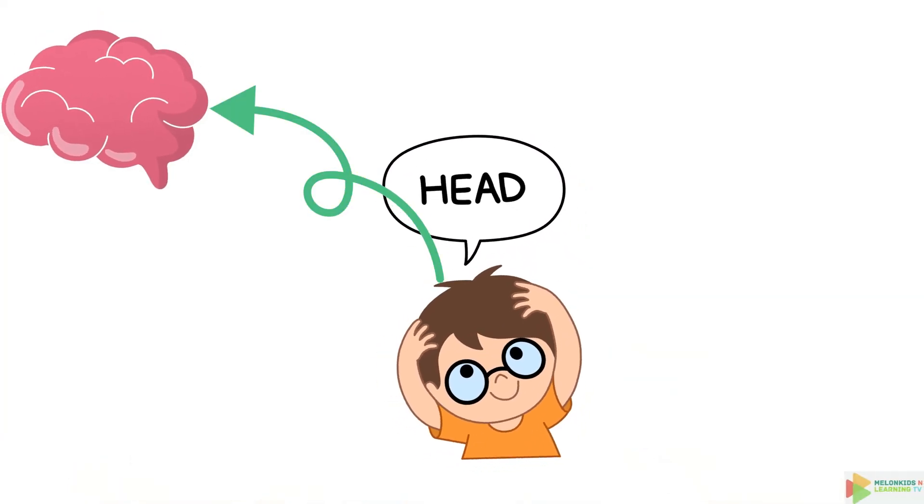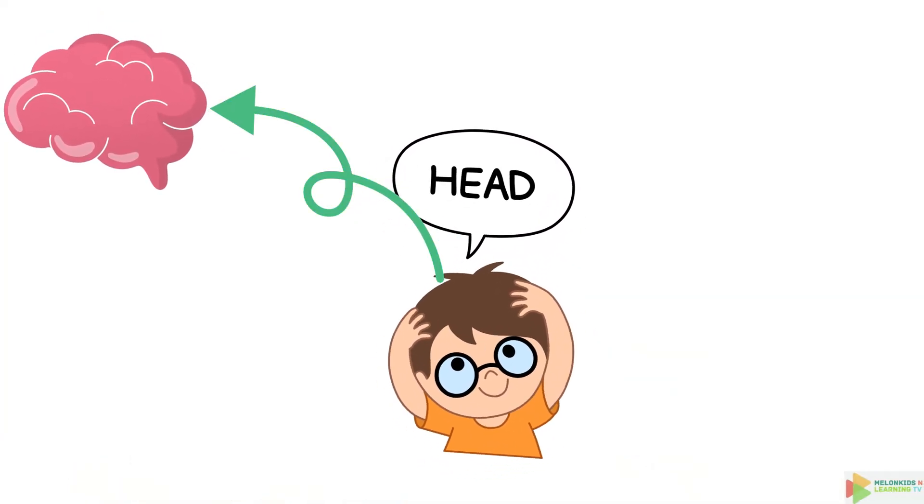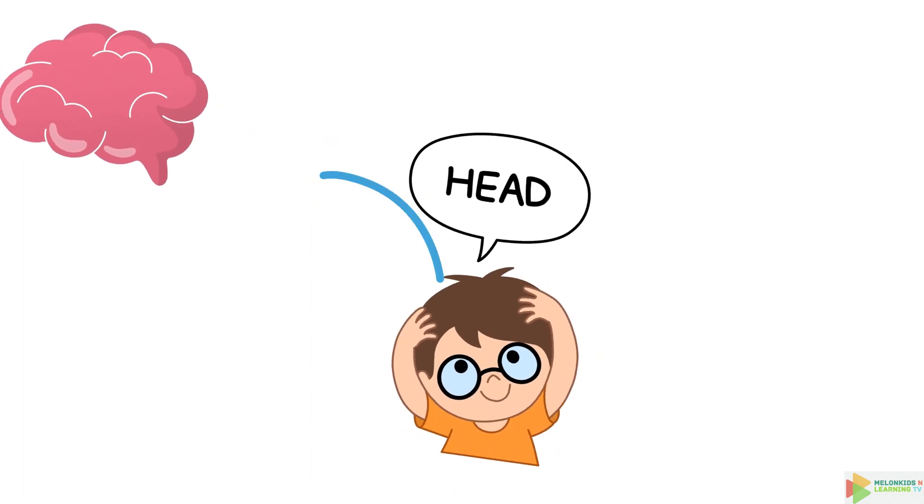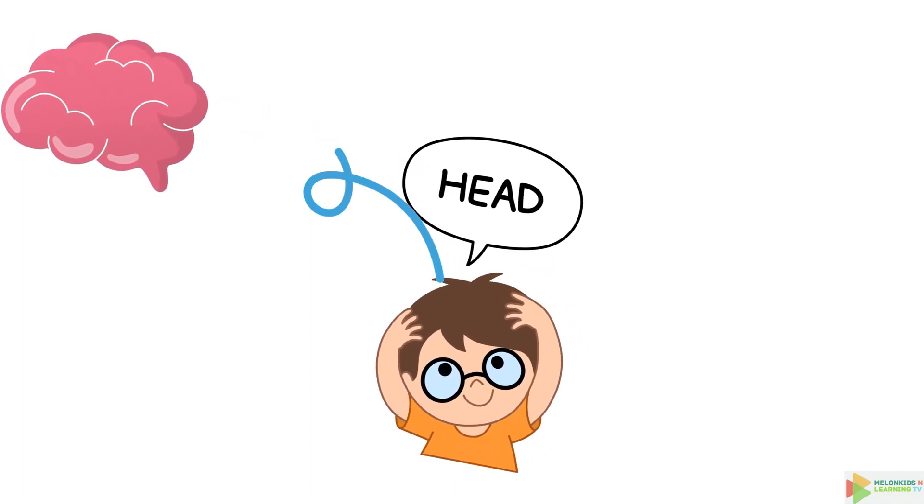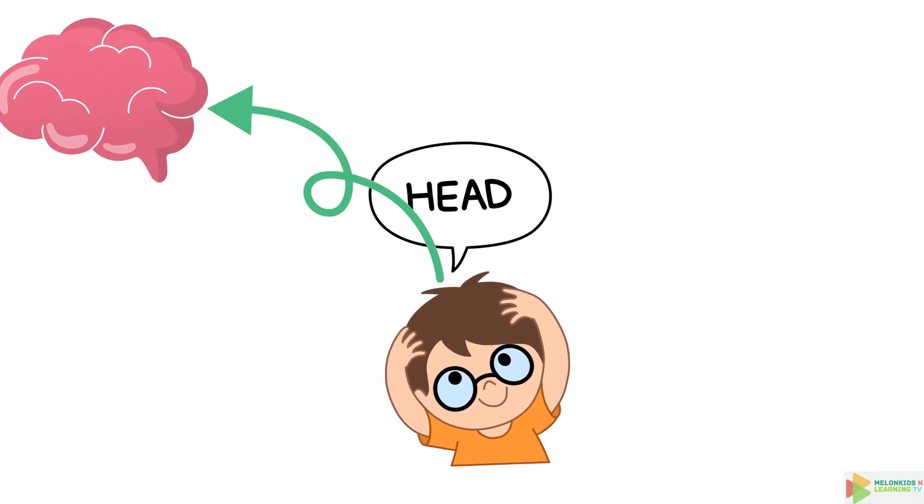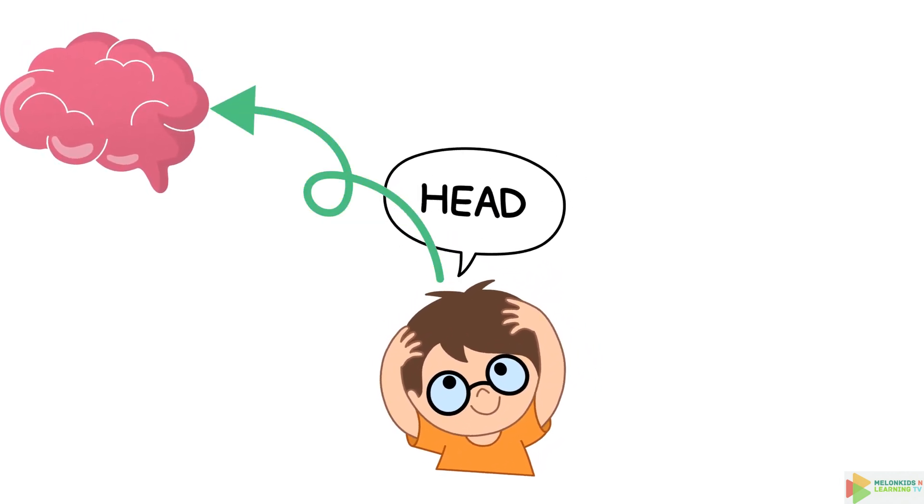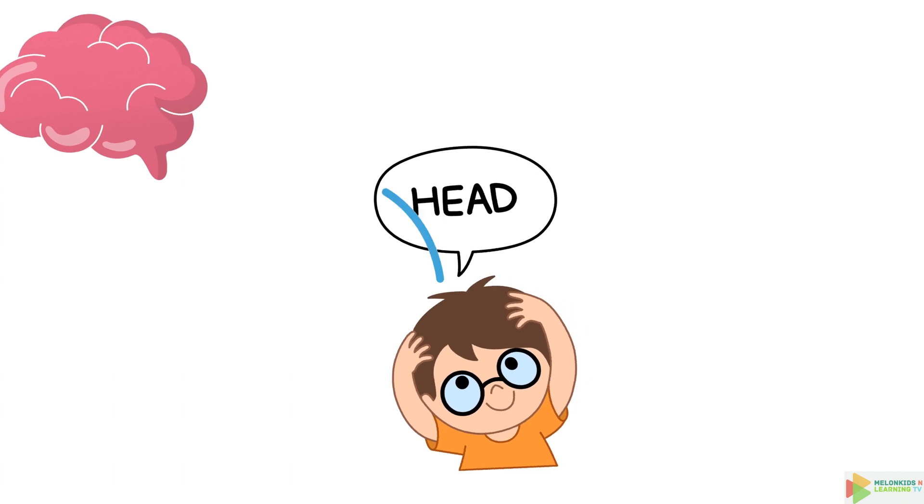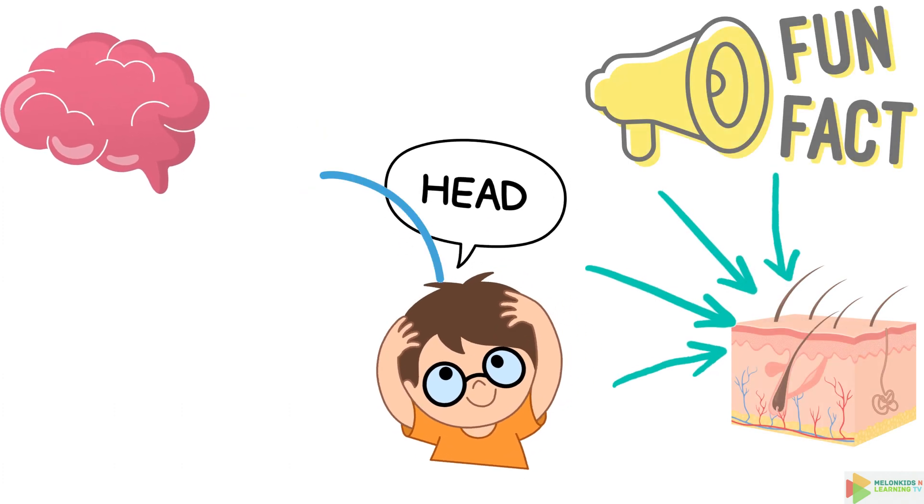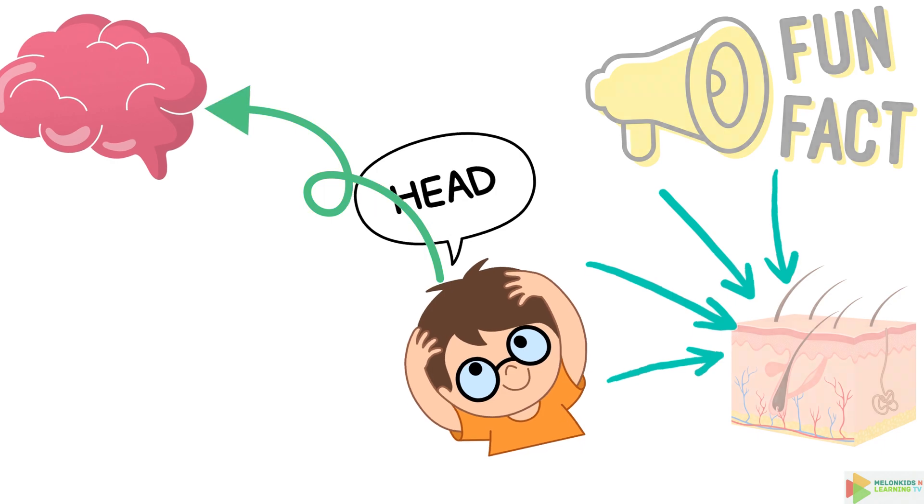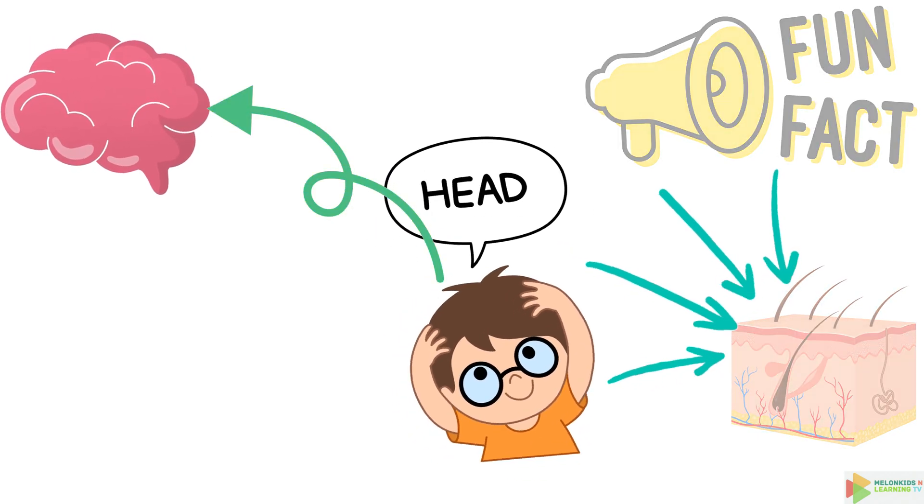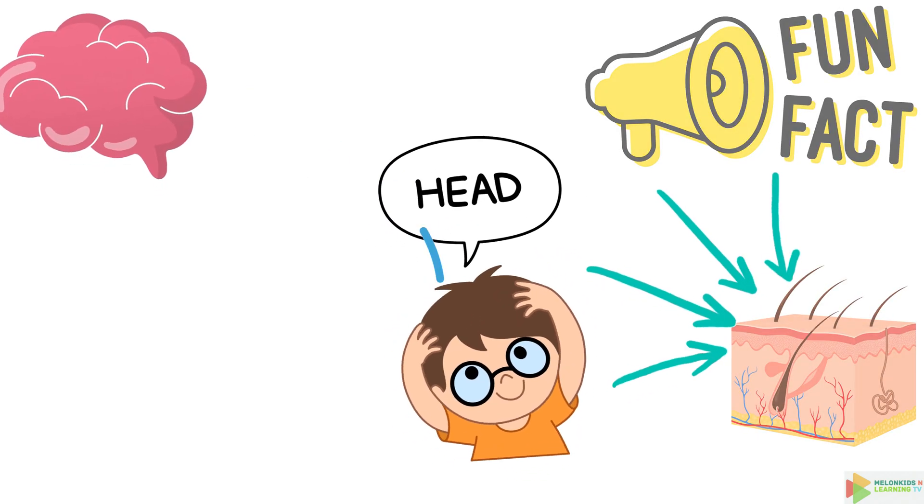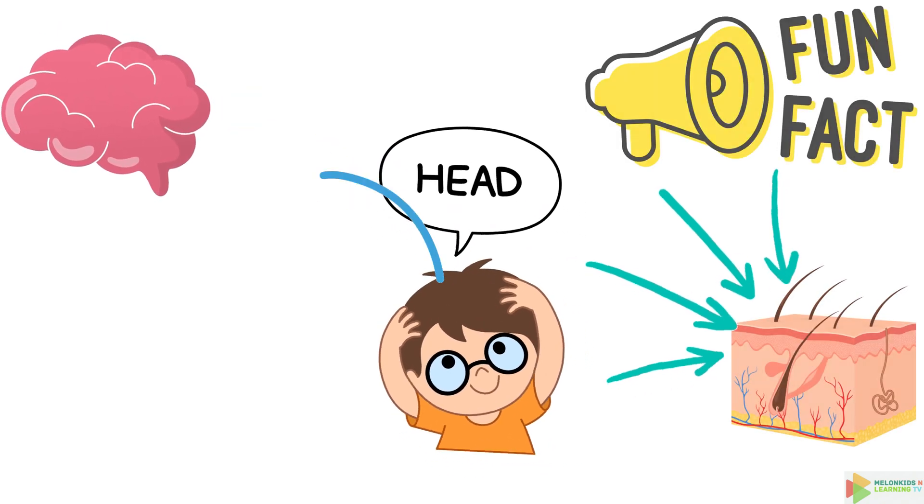Our adventure begins with the head. Did you know that your head is like a control center for your body? It houses your brain, which is the boss of all your actions. So when you wiggle your nose, it's actually your brain saying let's wiggle. And here's a funny fact, your head has about 100,000 hair follicles. That's a lot of potential for some crazy hairstyles.